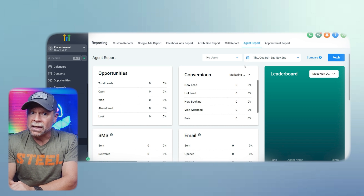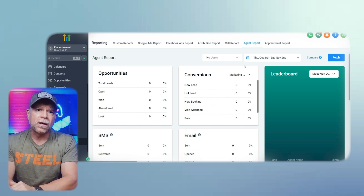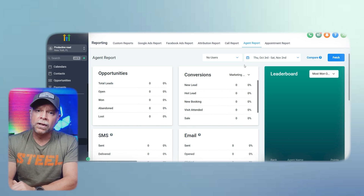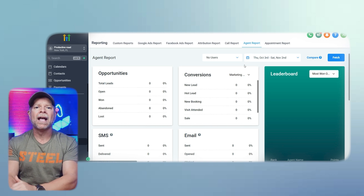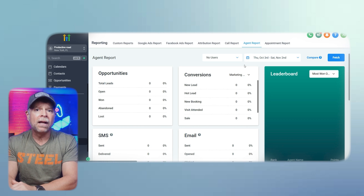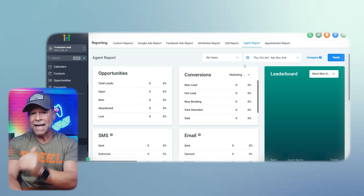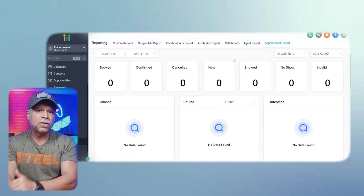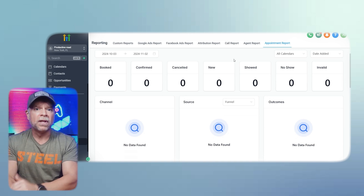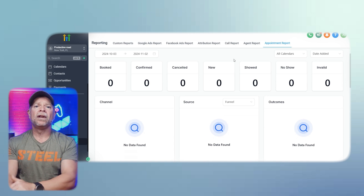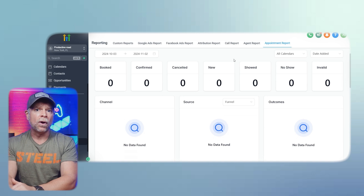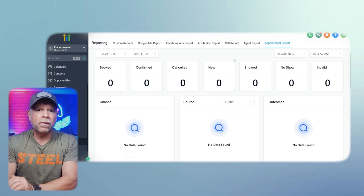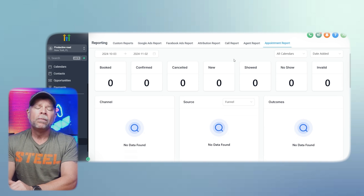Agent reports provide insights into your team's productivity and help you identify which members are excelling and which may need additional support. Use this data to offer targeted training or reward top performers. For instance, if an agent consistently has the highest conversion rate, you might want to analyze their techniques and share best practices with the rest of the team. The appointment report also allows you to optimize your scheduling process — if you see a high number of no-shows, consider implementing additional reminders or changing the way you confirm appointments to reduce cancellations. Using automated reminders through SMS or email can significantly improve appointment attendance rates. Understanding and utilizing these reports effectively can give you a clear edge over competitors by ensuring that every part of your business is running efficiently and effectively.